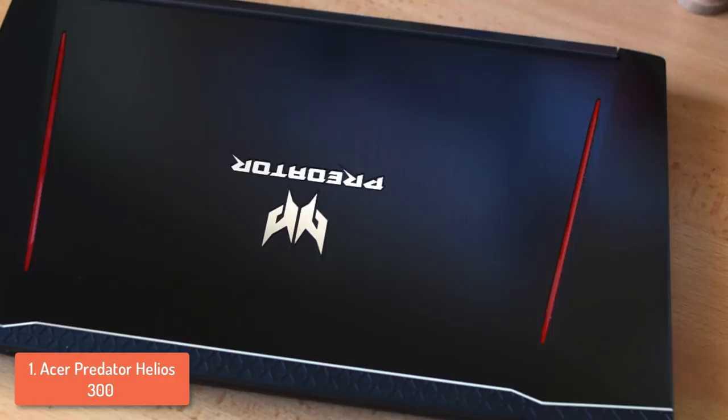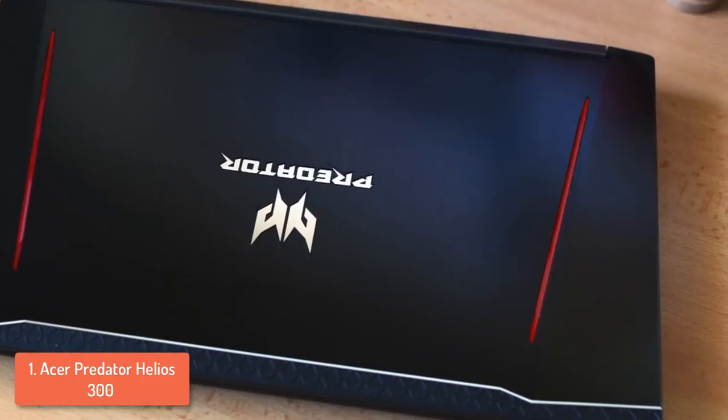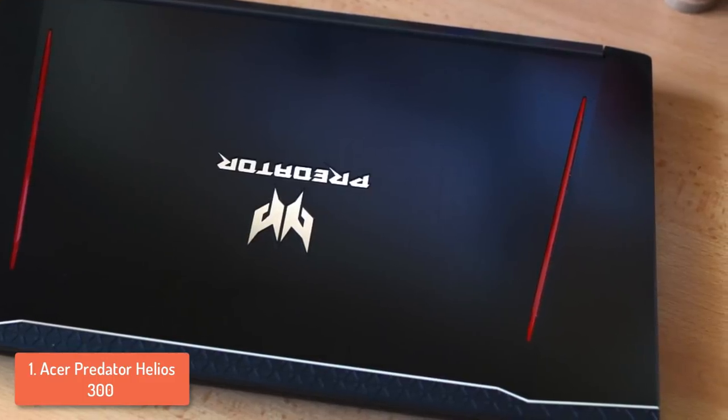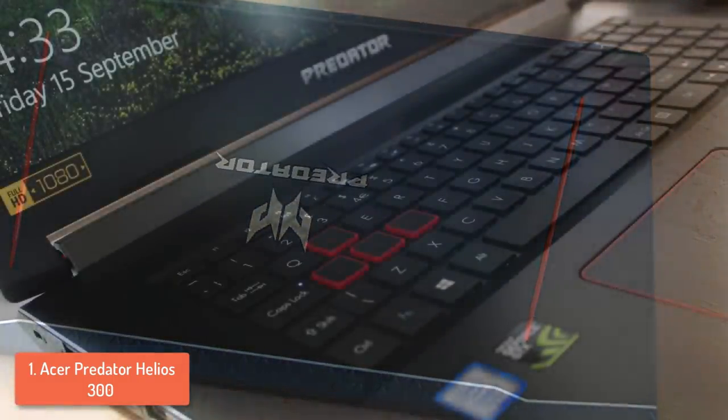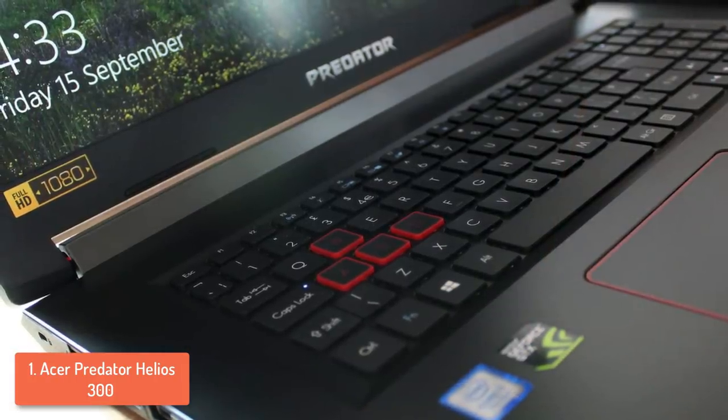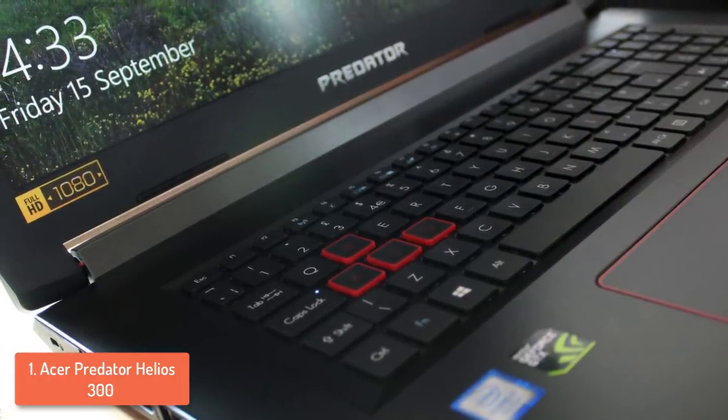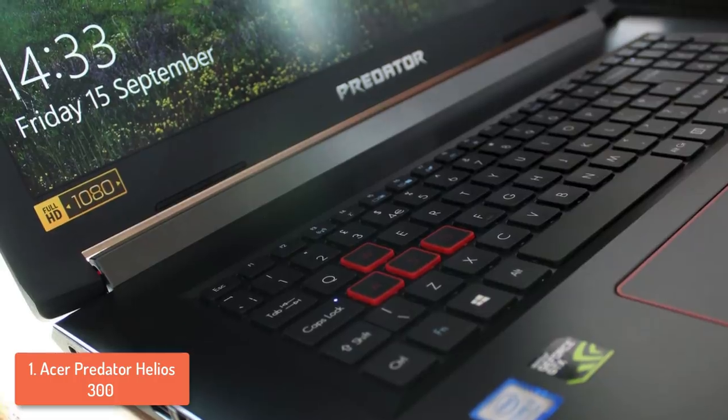The 15.6-inch IPS matte display has a full HD resolution and it does a pretty good job in revealing even the most demanding details in all of the games you play and produces a fantastic color accuracy.